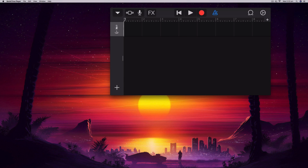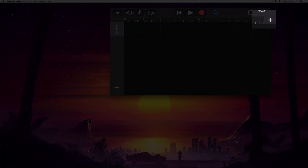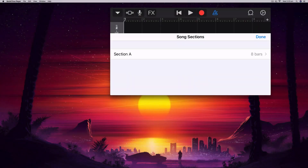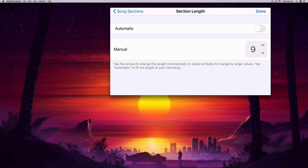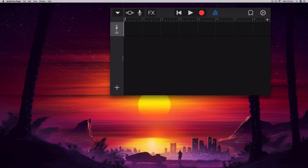Our default section is eight bars in length, which is probably 20 or 30 seconds long — that's about all we need for a ringtone. If you want to make it longer, use this plus button to add more bars. You can tap on Section A and use the up and down arrow to change the length. You can also make it shorter if you want a short section to loop over and over. For now I'm going to use the default eight bars.